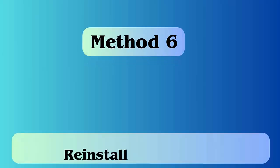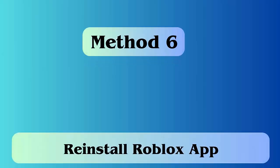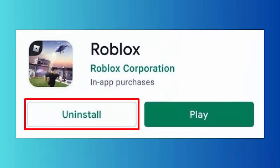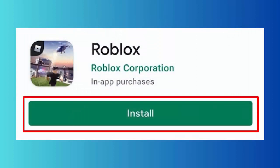Method 6: Reinstall Roblox app. First, open Google Play Store. Click on profile icon, then Manage Apps and Device. Now check the list of installed apps, look for Roblox, and tap on Uninstall option. Again, open Google Play Store, find Roblox, and tap on Install.